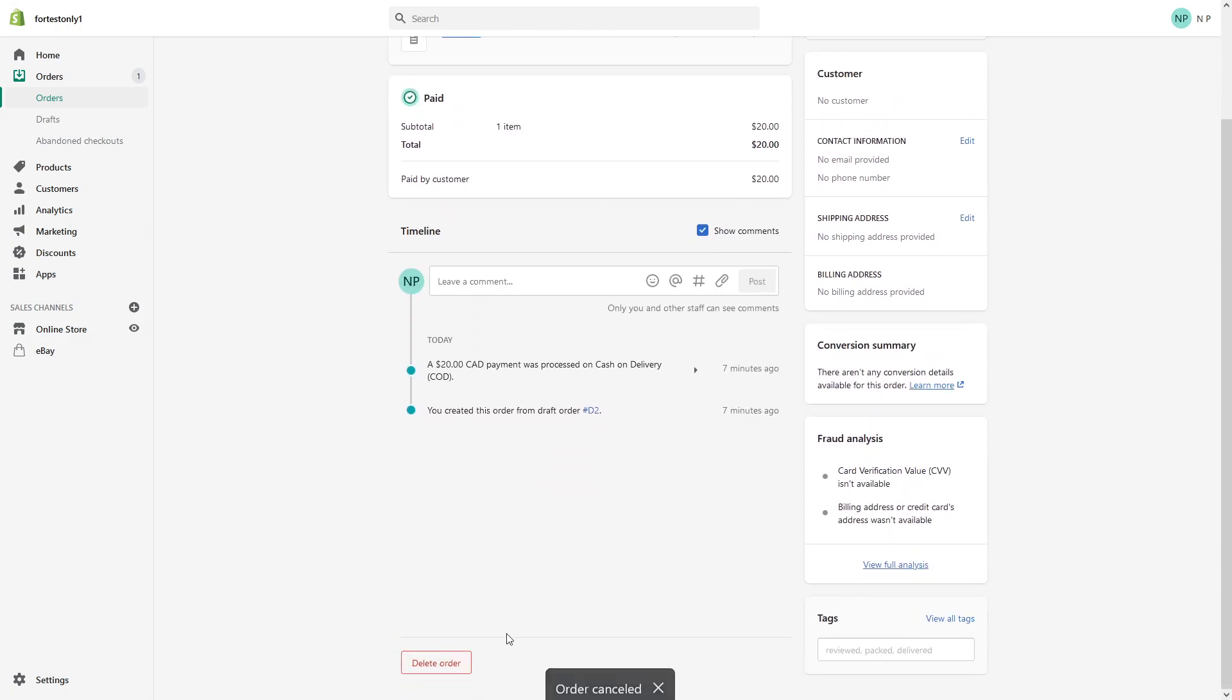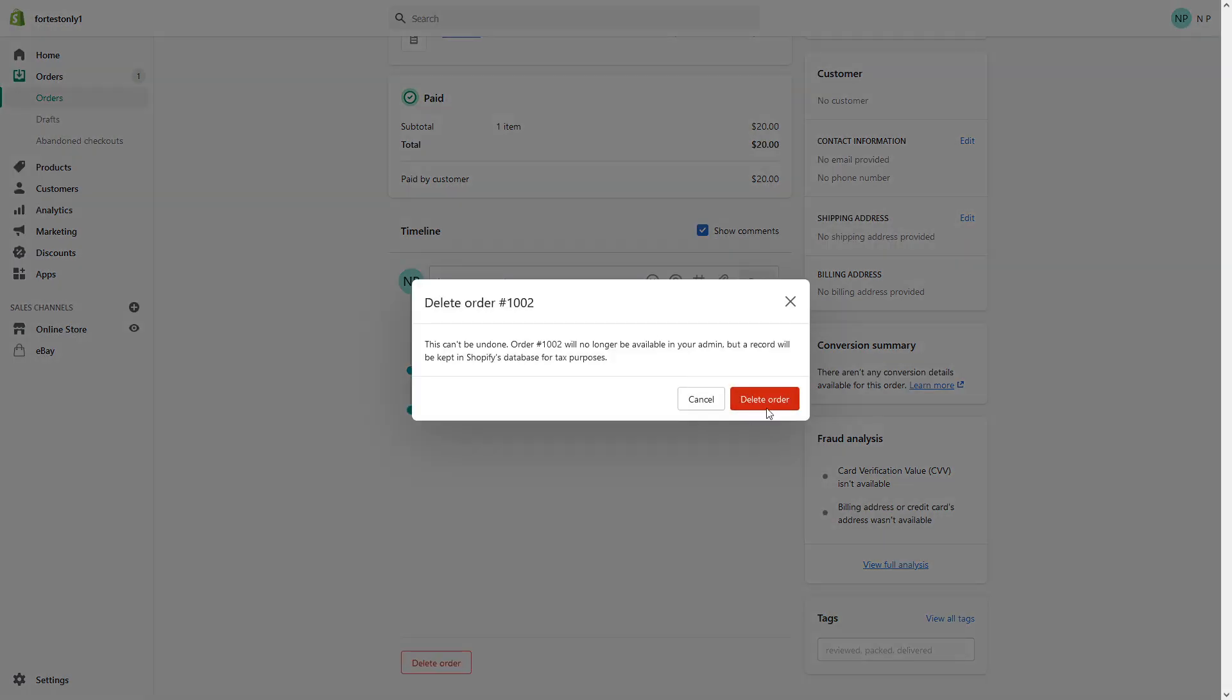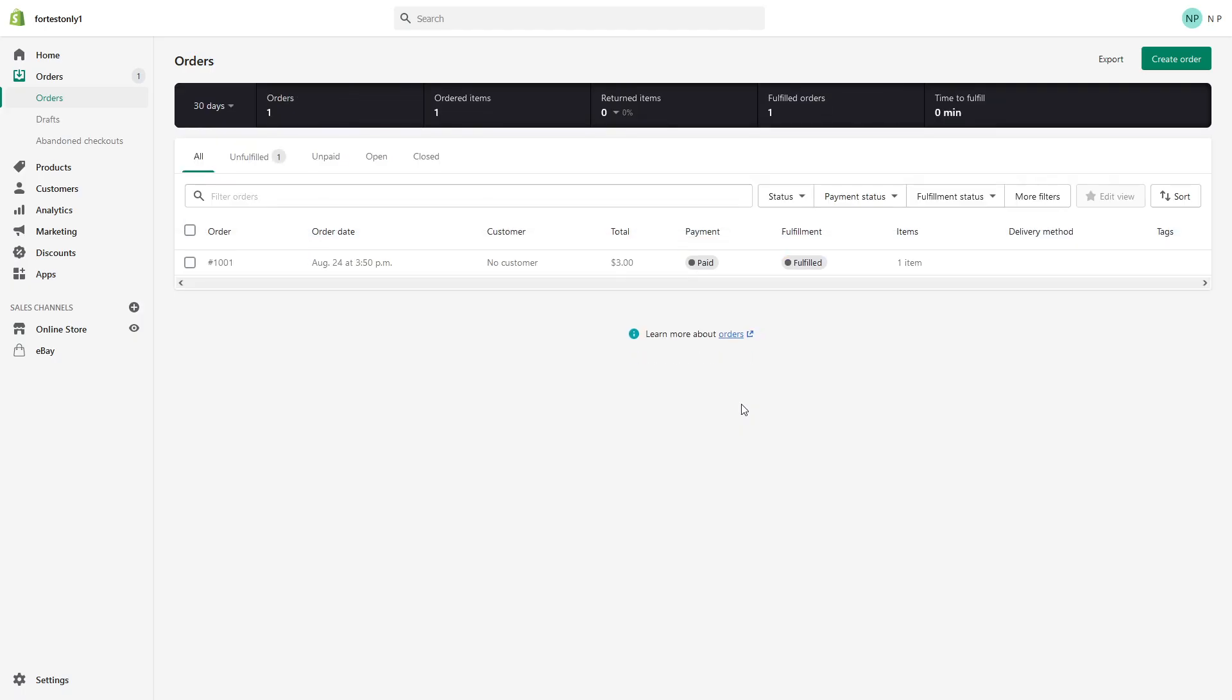All you have to do is simply click delete. That's pretty much it, the order is gone. I hope this video was helpful and thanks for watching.